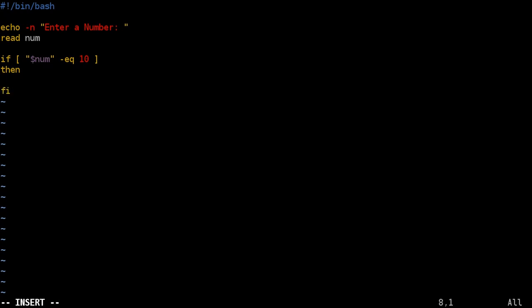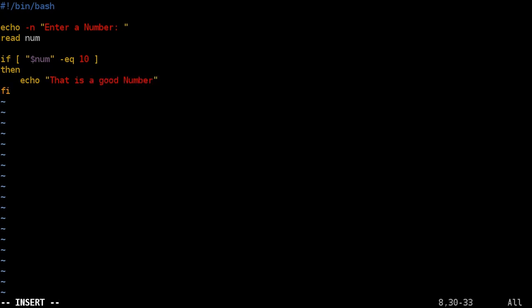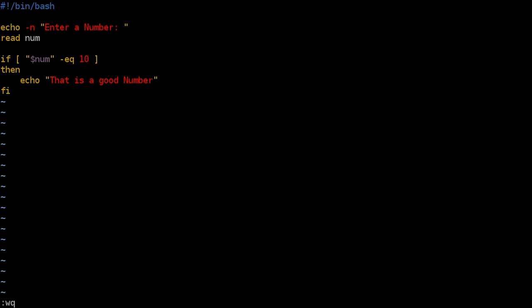So now what we're going to put in here is what's going to happen if you enter the number 10. So we're going to say in this case we're going to say echo that is a good number. And I will save my script and we'll run it.